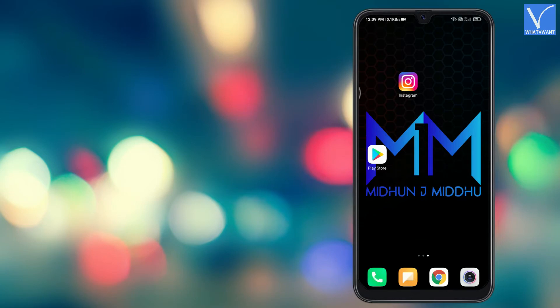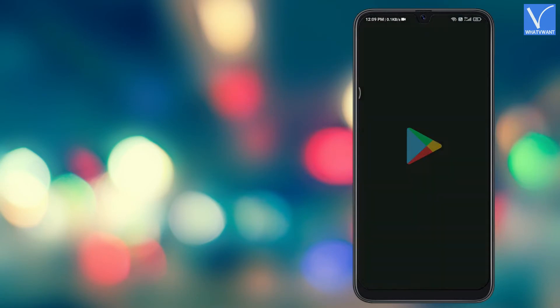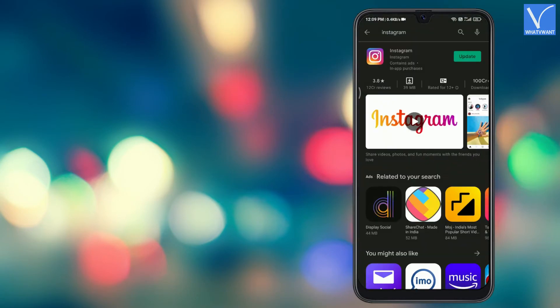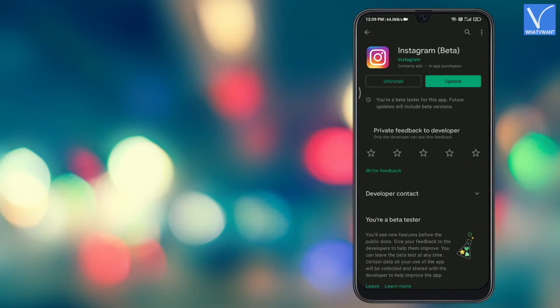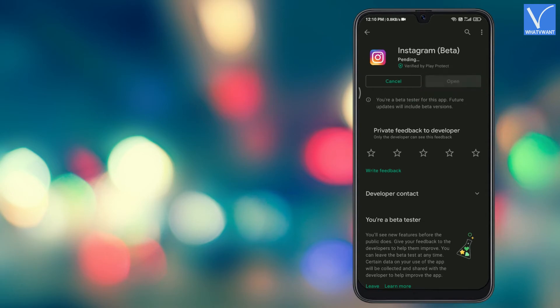Method 4. Go to play store and visit the Instagram app page. Check whether there is an update. If you find update option as showing in the tutorial, tap on it to update the Instagram app.